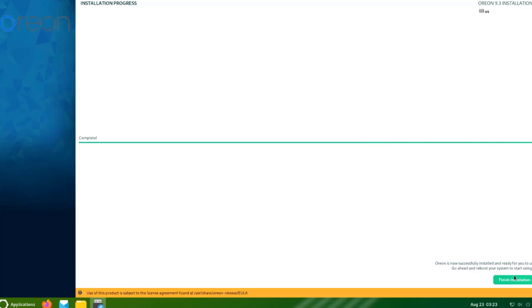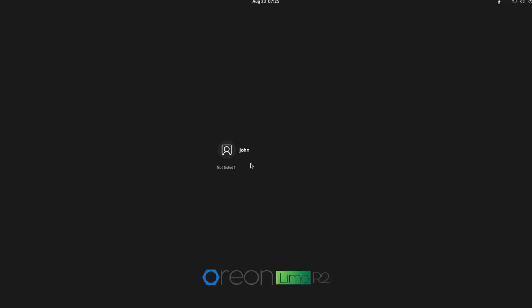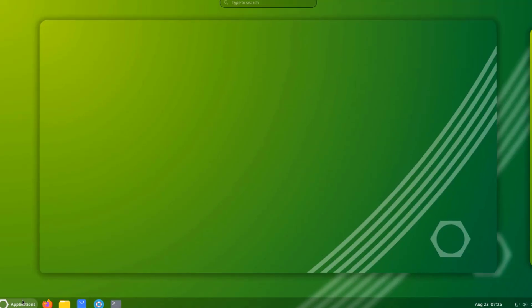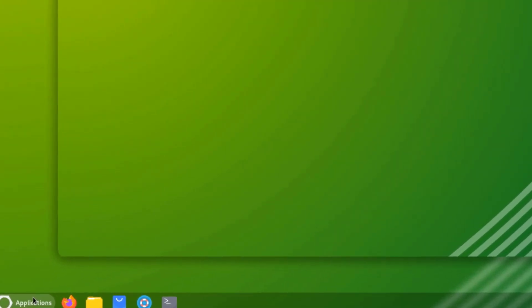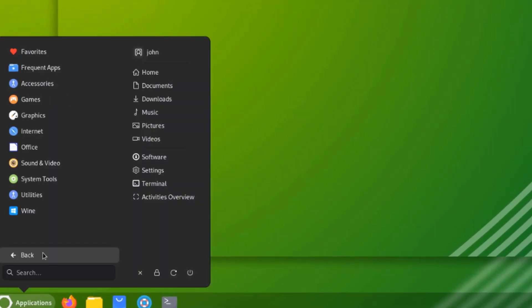Okay, so installation is complete. I'm going to reboot this computer. I'm going to log in. I'll click on the Applications menu. This is all applications.